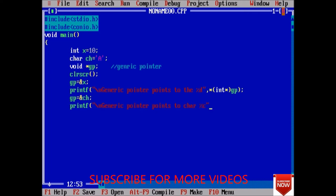Now once again we need to typecast. So use bracket, char data type and gp. Get ch.